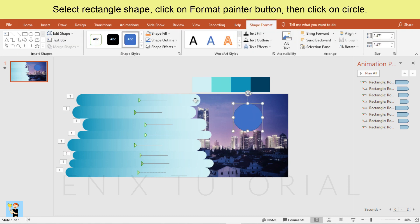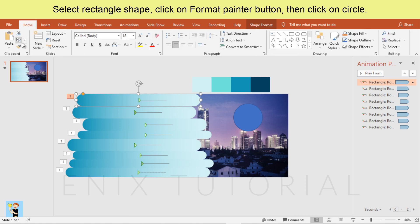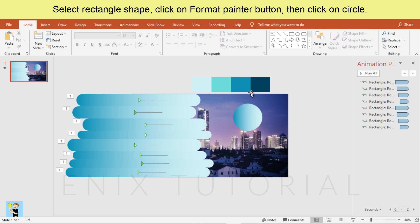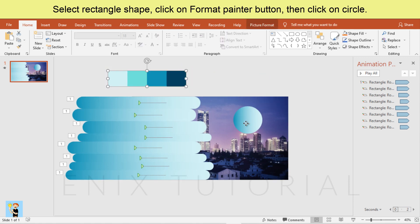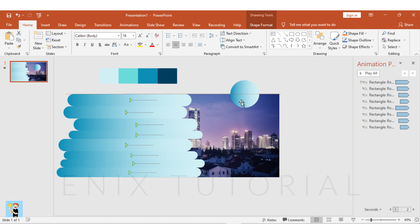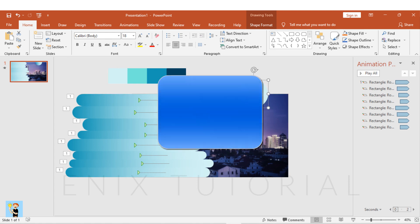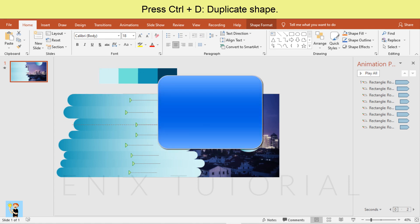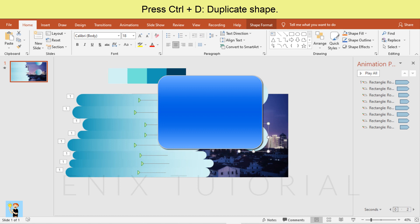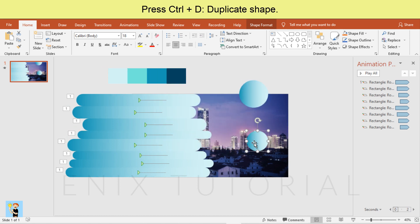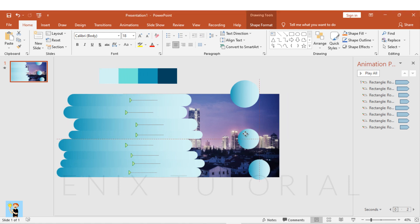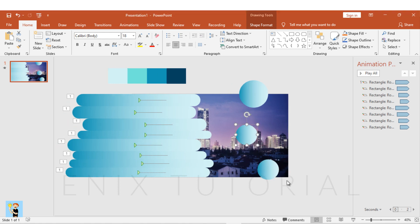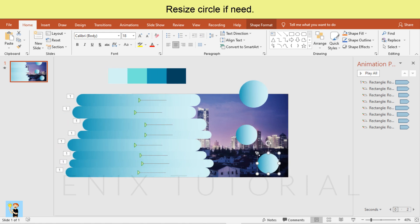Select rectangle shape. Click on format painter button, then click on circle. Press Control D, duplicate shape. Resize circle if needed.